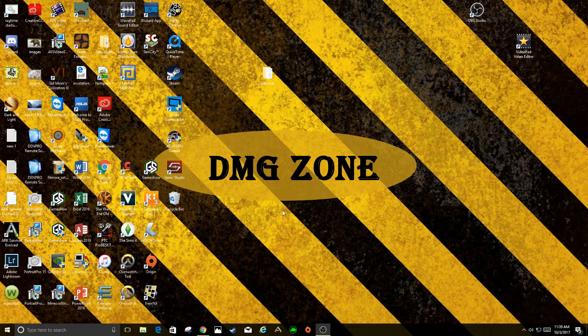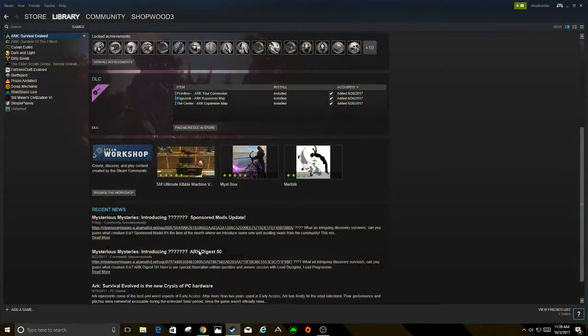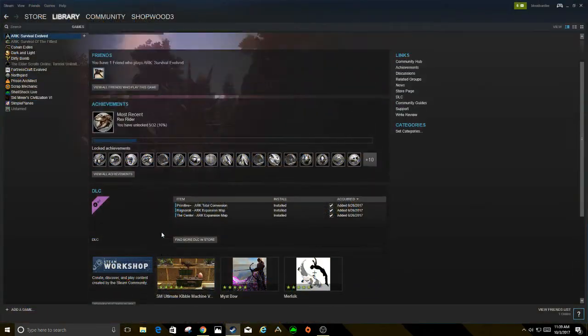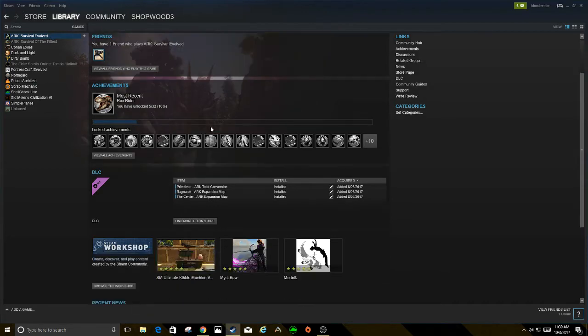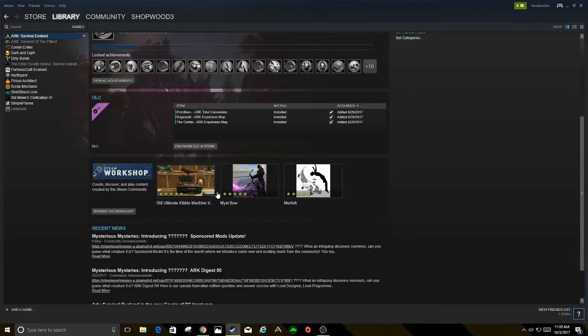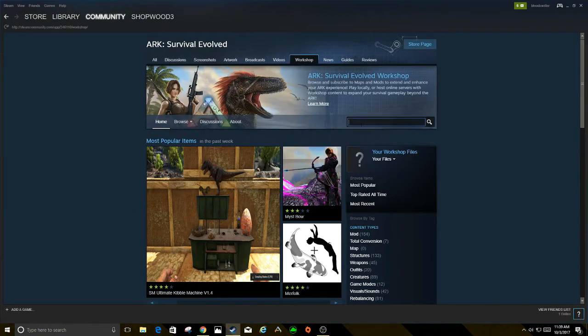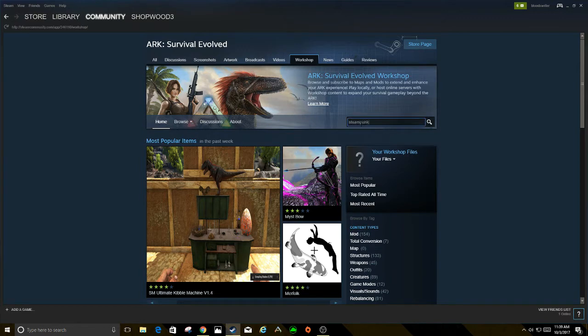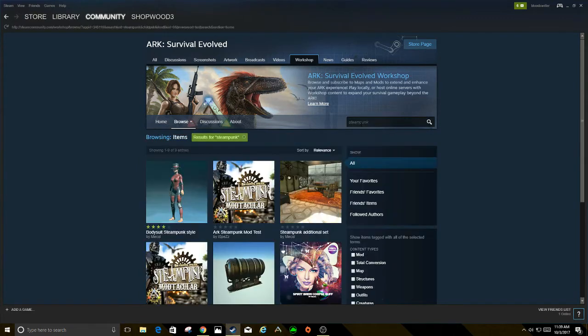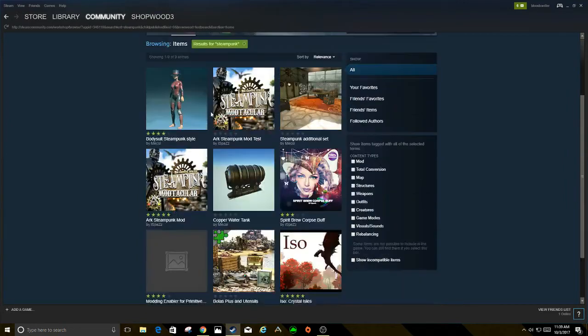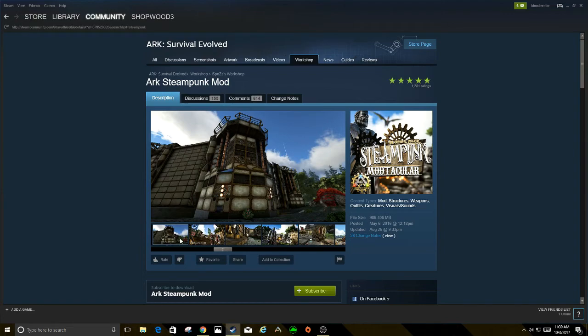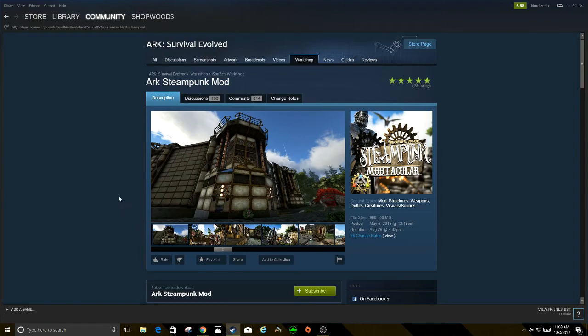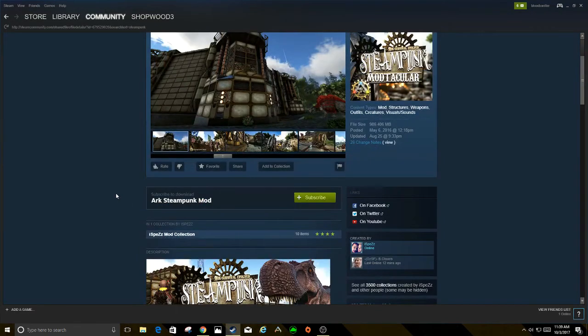The first thing you're going to do is go to Steam and go to your ARK Survival Evolved. The next thing you're going to do is go down to the Steam Workshop. This is where you're going to find your mods. Today we'll be looking at the Steampunk mod because that's one we haven't downloaded yet. You want to make sure you're looking for the ARK certified one and it has a rating. Make sure you're not picking a fake one.